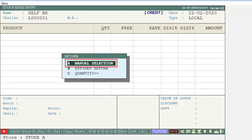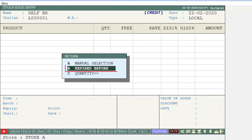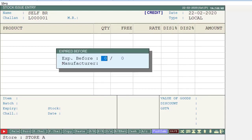Select the items which are damaged or expired. If you select the Expired Before option, you will mention the date here — before which date you want to transfer the breakage and expired stock. For example, we want to transfer the stock of December 2019.